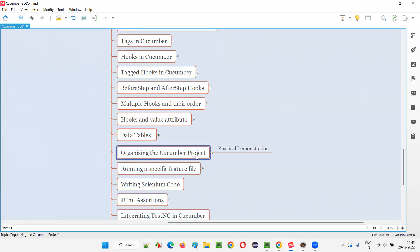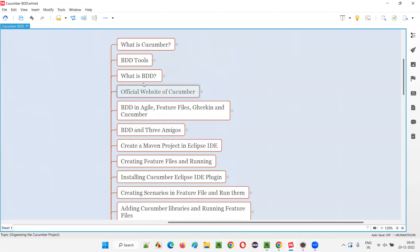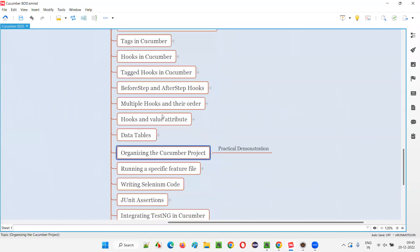Let's organize the Cucumber project that we have created so far from the previous sessions, where we have created a lot of feature files, step definition files, runner class, etc. But we have not organized them under different packages. So it's better when you are working with projects, we have to organize these files under their respective packages.